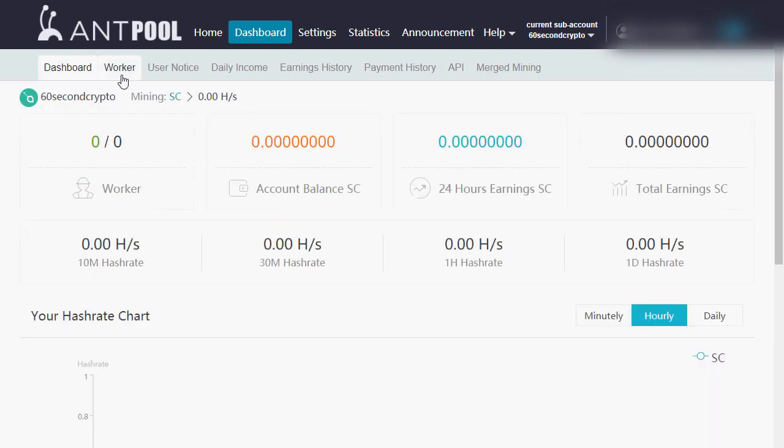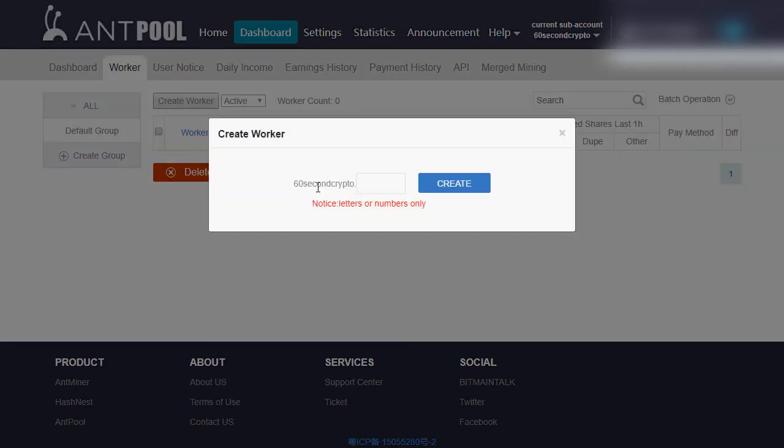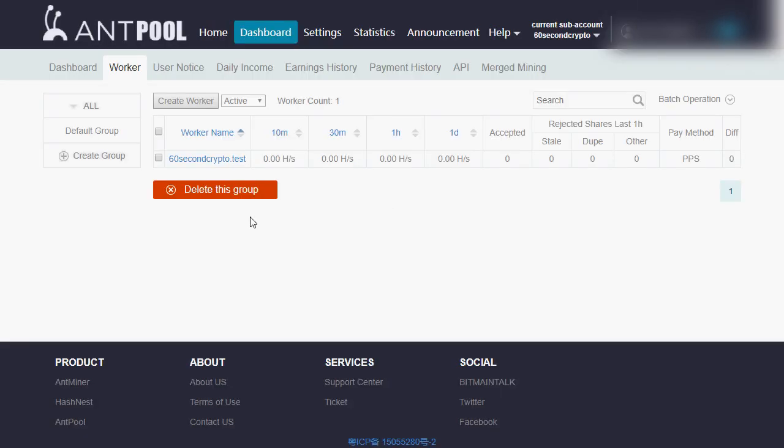Head over to the worker tab and we're going to create a new worker. You can go ahead and name the worker whatever you want, just copy down the username followed by the worker name. We're going to use that later.